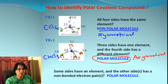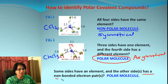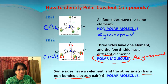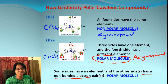There is one more test for a polar molecule. We can always check if there is a lone pair of non-bonded, unshared electrons on the central atom. And if it is there, it will be a polar compound.